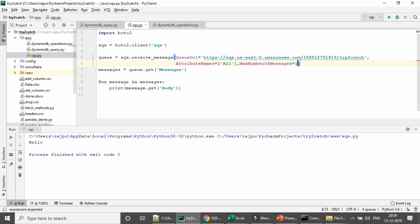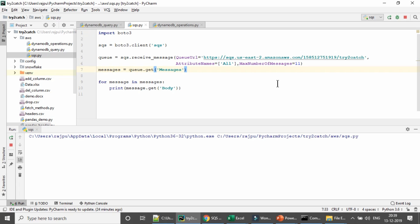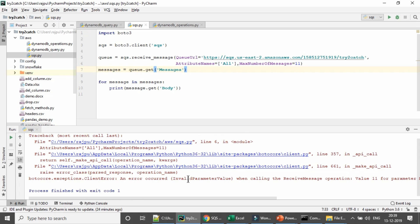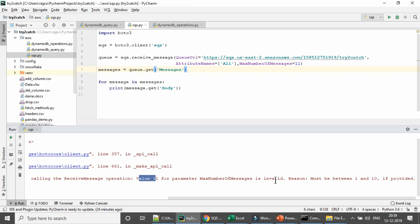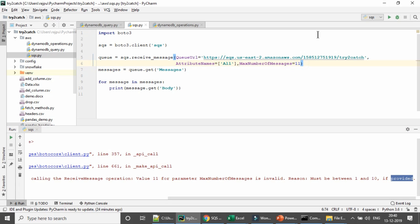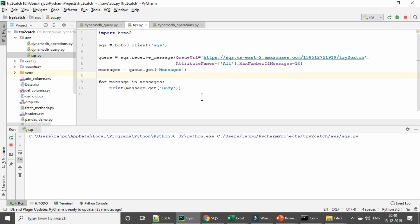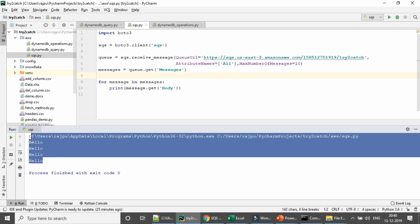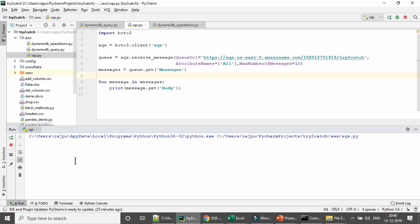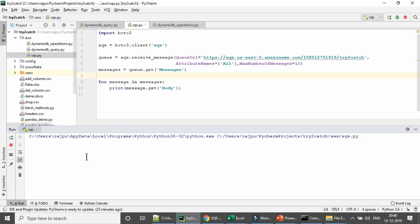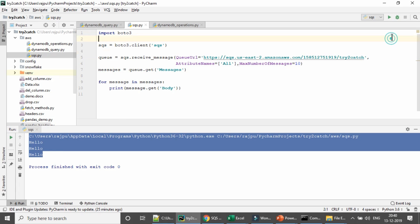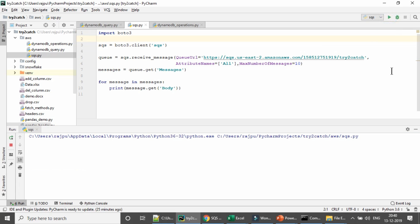If I give 11, let's see what happens. We get an error: invalid parameter value — value 11 for parameter MaxNumberOfMessages is invalid; the value must be between 1 and 10 if provided. So the maximum is 10. I am going to set it to 10 and run it. We are getting 4 messages. Running it again, we are getting 3. Running once more, again 3. So the number of messages returned may vary with each execution.